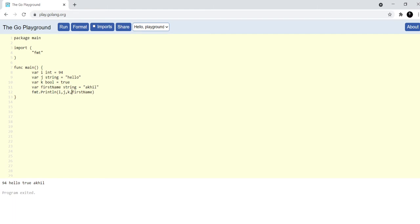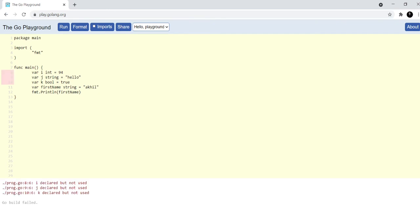Now if I print the value of first name here, then you'll see that it'll say that i, j, and k are declared but not used. This is a Golang feature which makes sure that you always use a variable when you declare it.